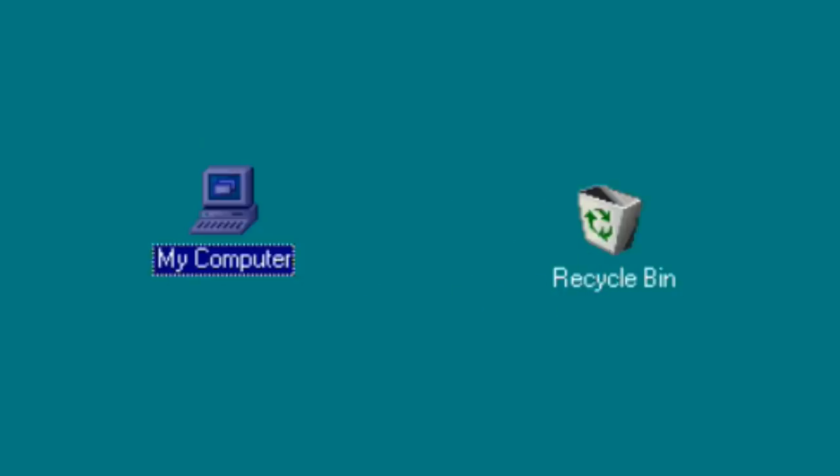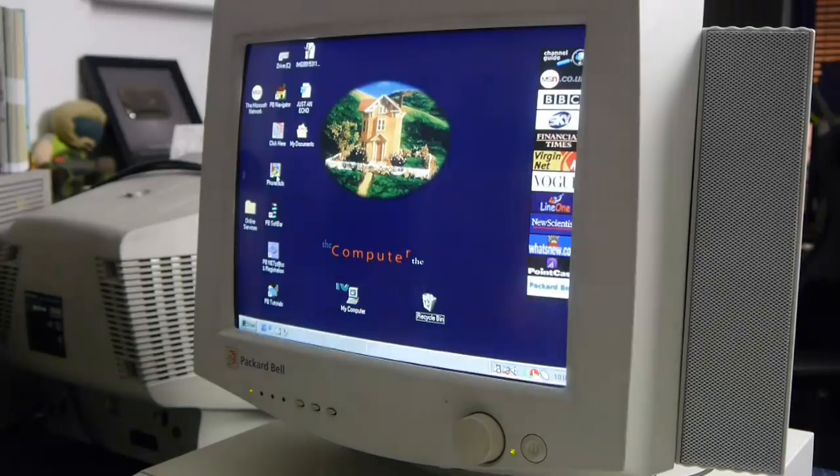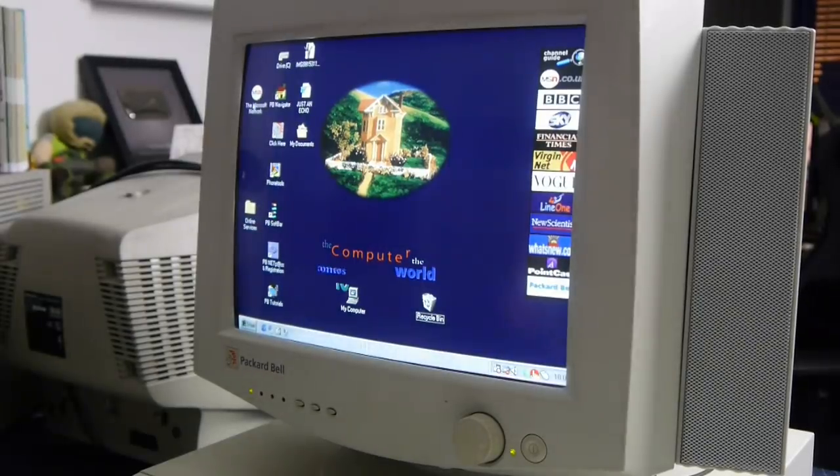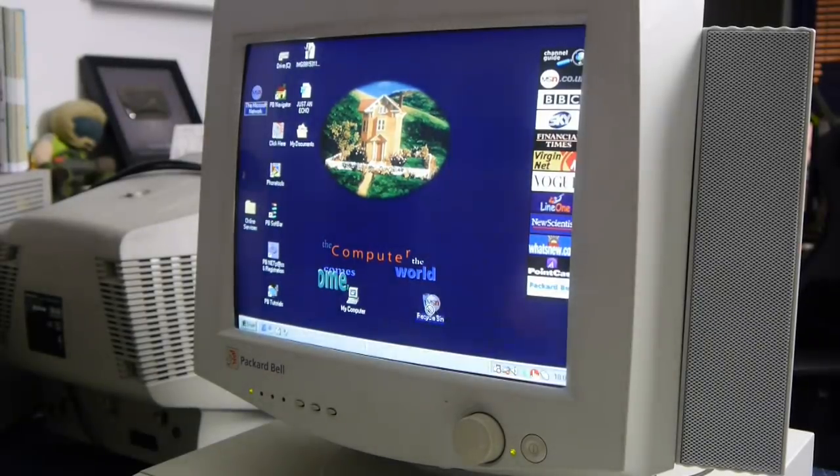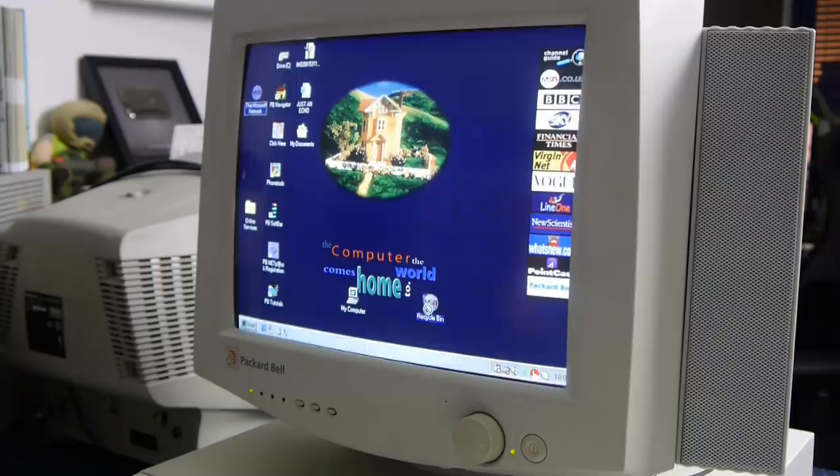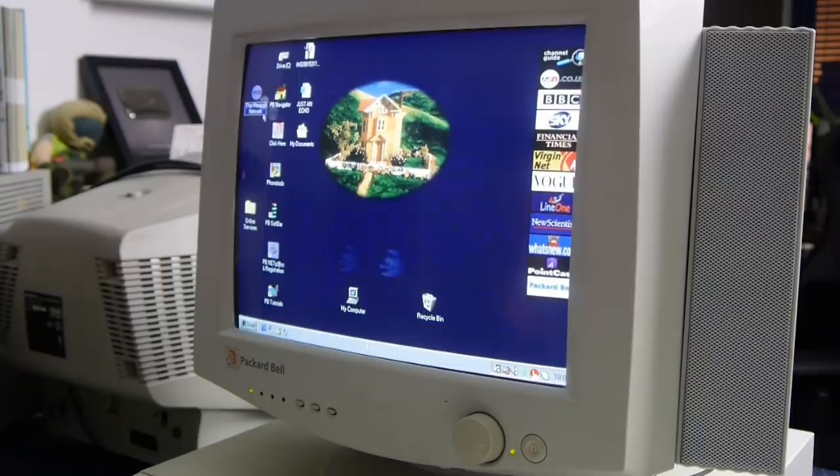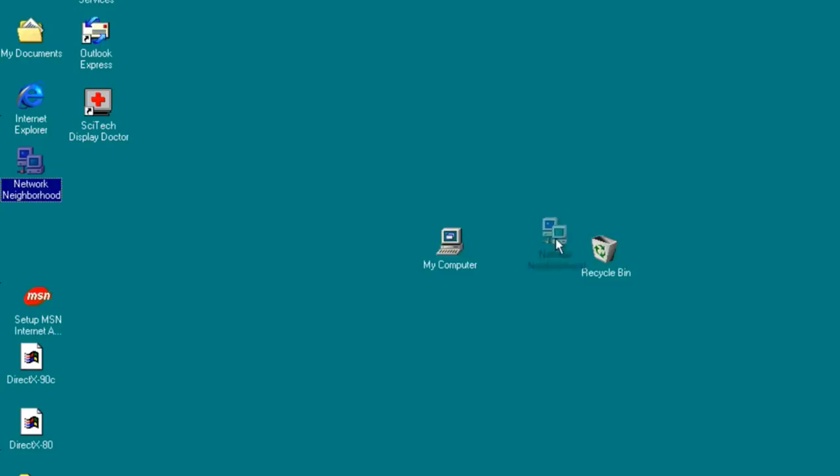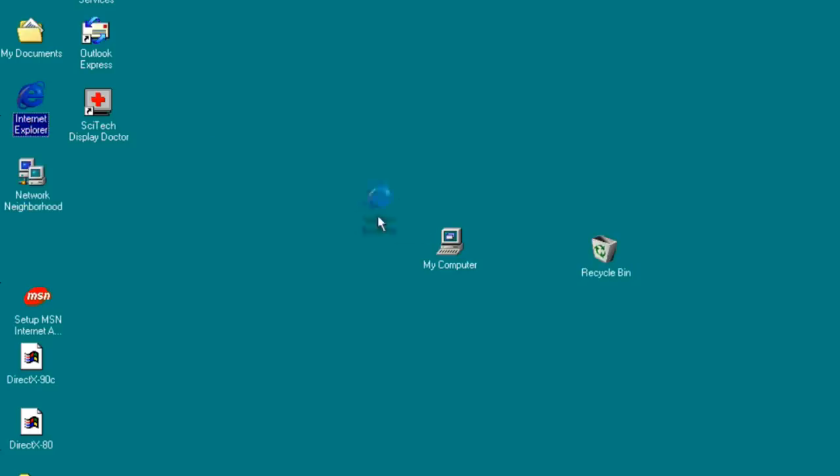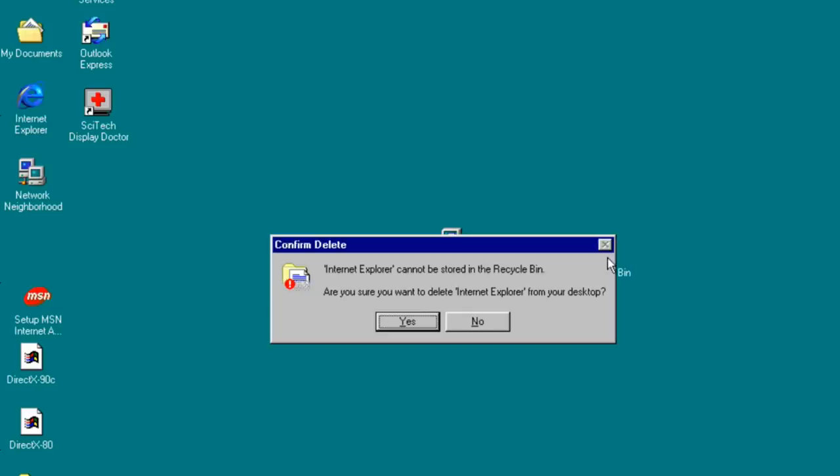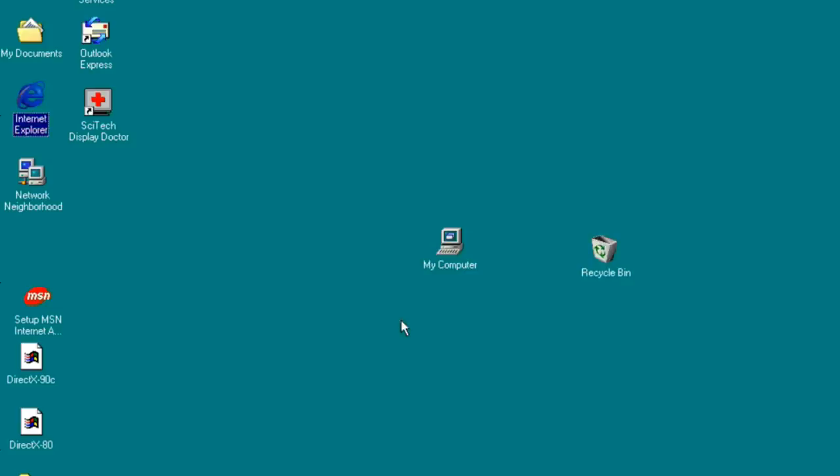It's not just my computer Windows gets gnarky about either. If you try and put the Microsoft network in there for example, it gets upset, or anything which Microsoft has deemed essential to the operating system. It's clear they understand where Internet Explorer belongs however, as it not only lets you delete it, it doesn't even allow it in the recycle bin. Marvellous self awareness Microsoft, even back in 1998.